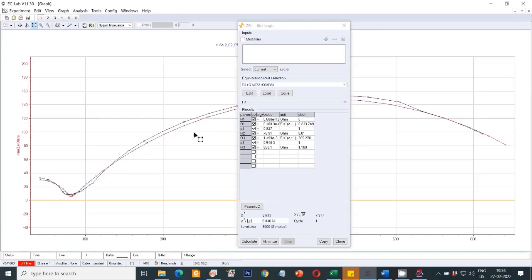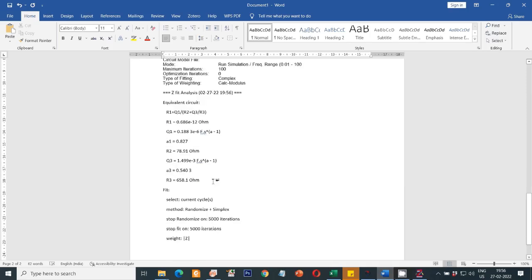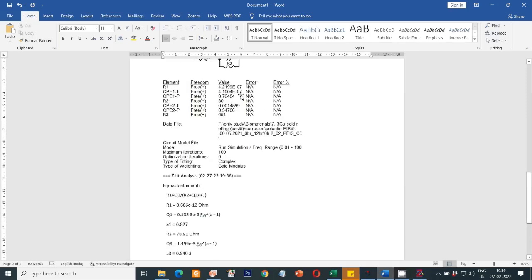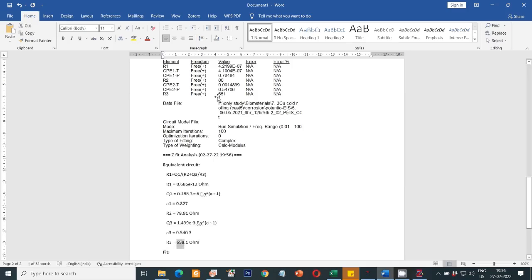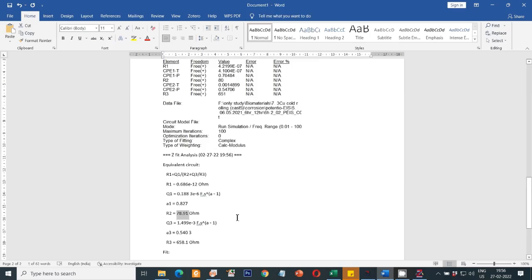To export the fitted values, select the Copy option, then paste into a Word document. Comparing ZVUE fitting and EC Lab fitting, they are almost the same: the R3 value is 650 in ZVUE and 651 in EC Lab; R1 is 78 in ZVUE and 80 in EC Lab. The fitting is almost identical for both softwares, so you can use whichever is more convenient for you.